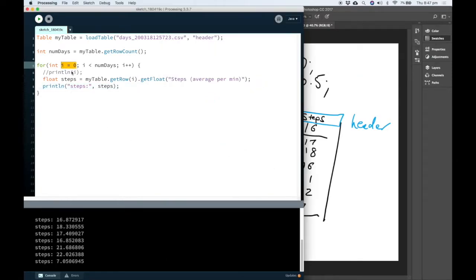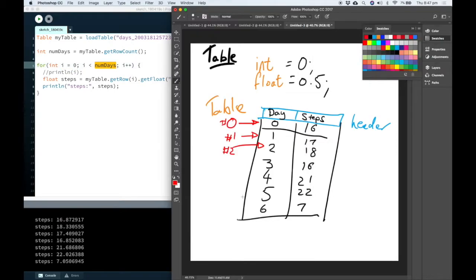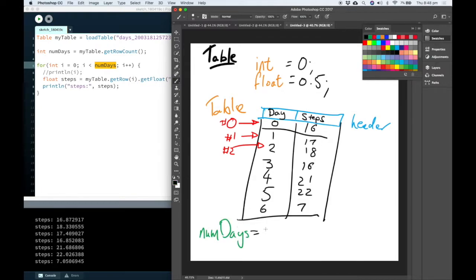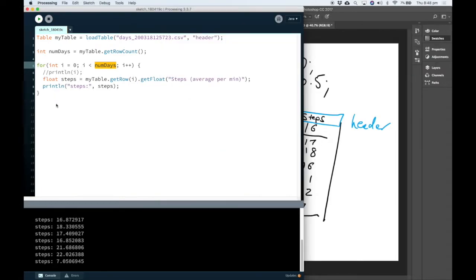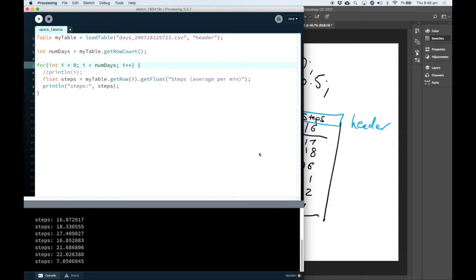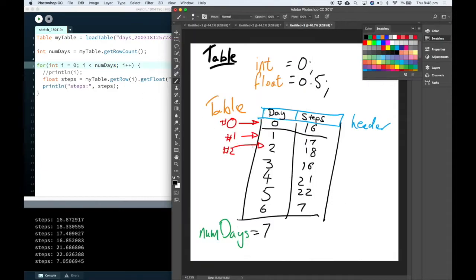So when we use our for loop, we start counting i from zero. And i has to be less than the number of days. And that currently equals seven. So this goes from zero up to six. So it's always going to stop before it gets equal to the number of days. So if it looked for row number seven, we'd actually get an error.